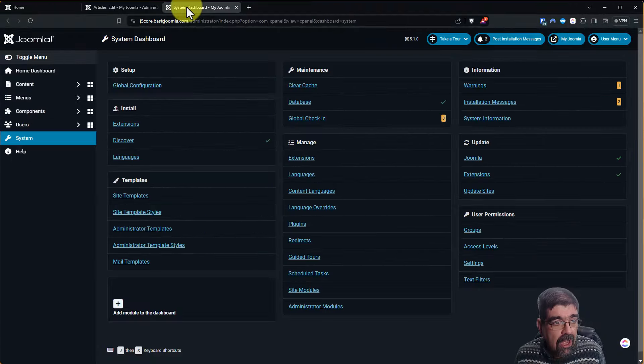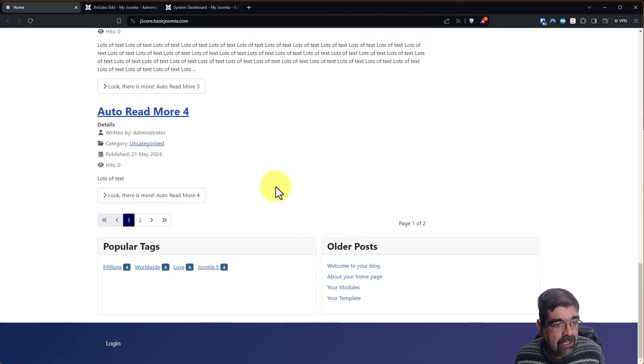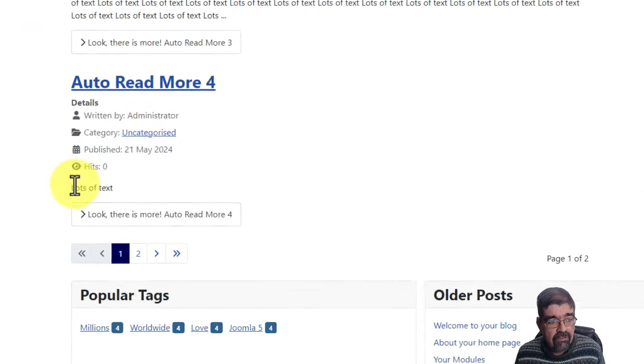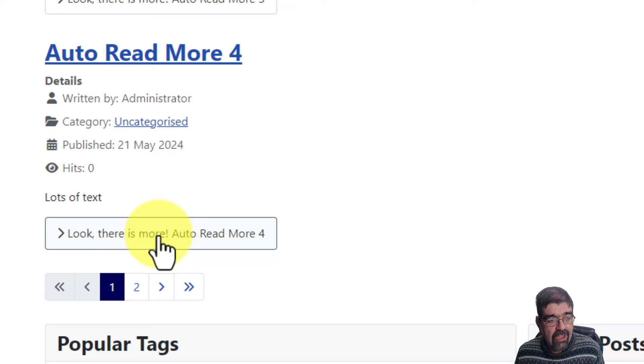We go back, and we refresh that article. Now you see we have lots of text and then there's Read More, like these three words.